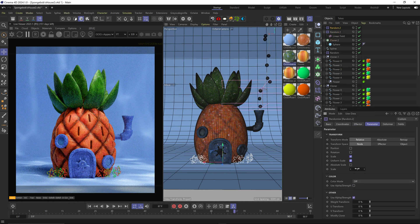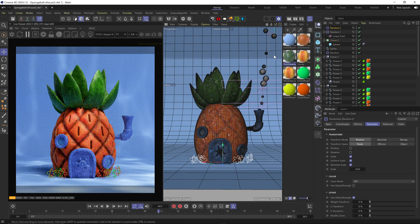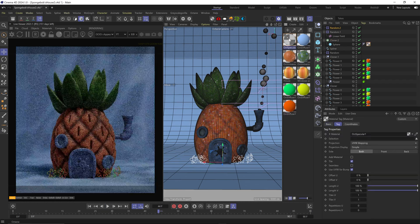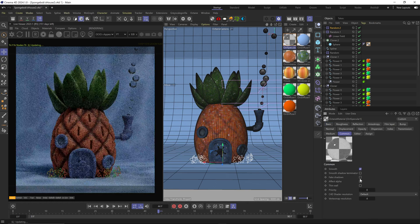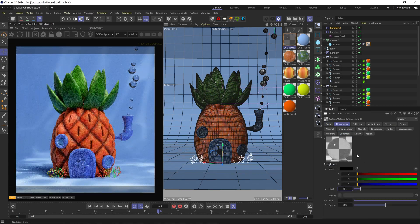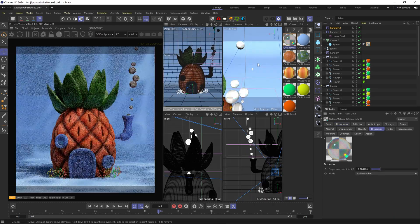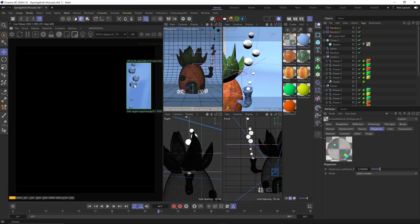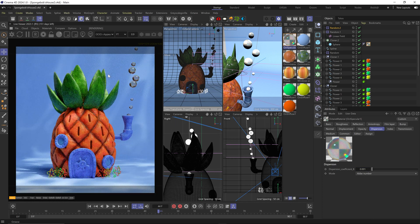Then added another random effector only to randomize the scale of the spheres, and applied a specular material on them, turned on fake shadows and thin wall. Added very slight dispersion to give it some subtle chromatic aberration. And I also added another light with some animated water caustics to give it that subtle underwater look.